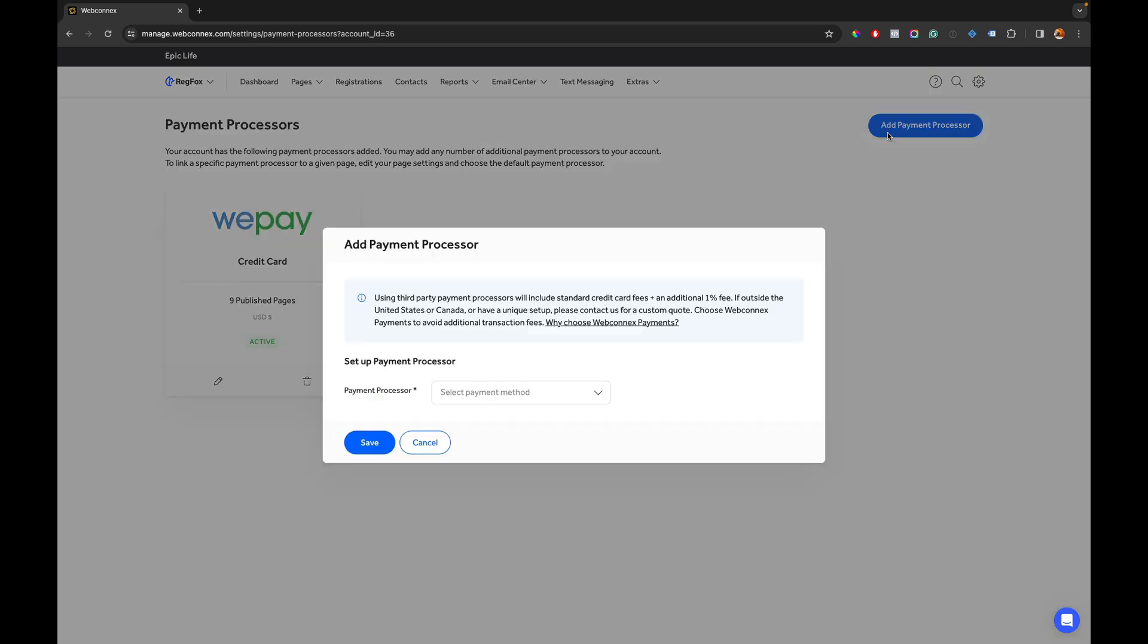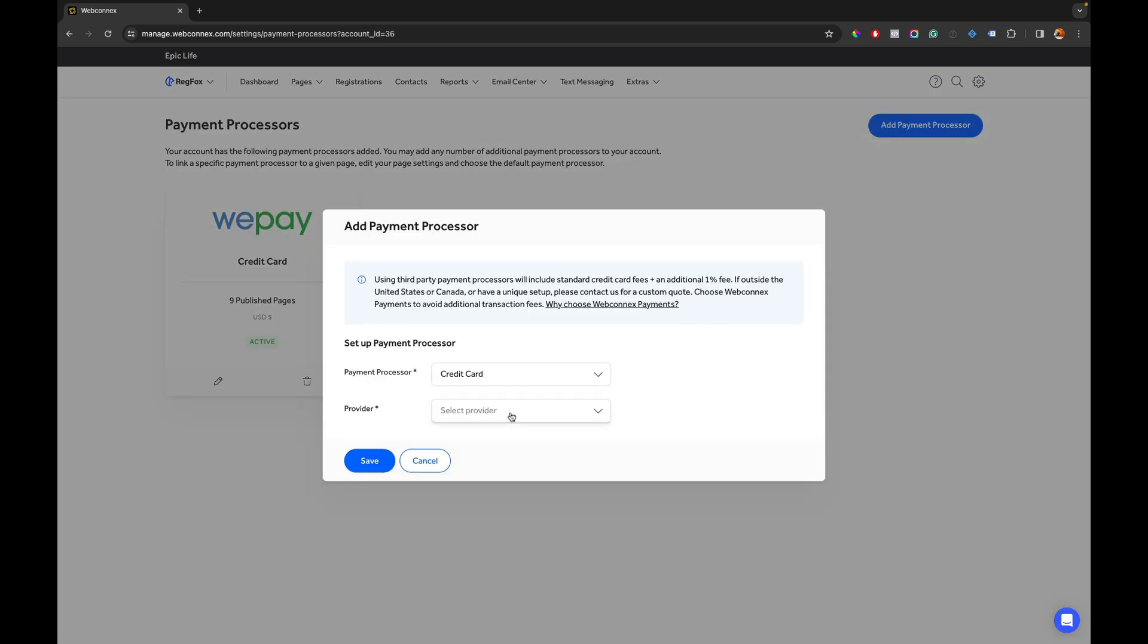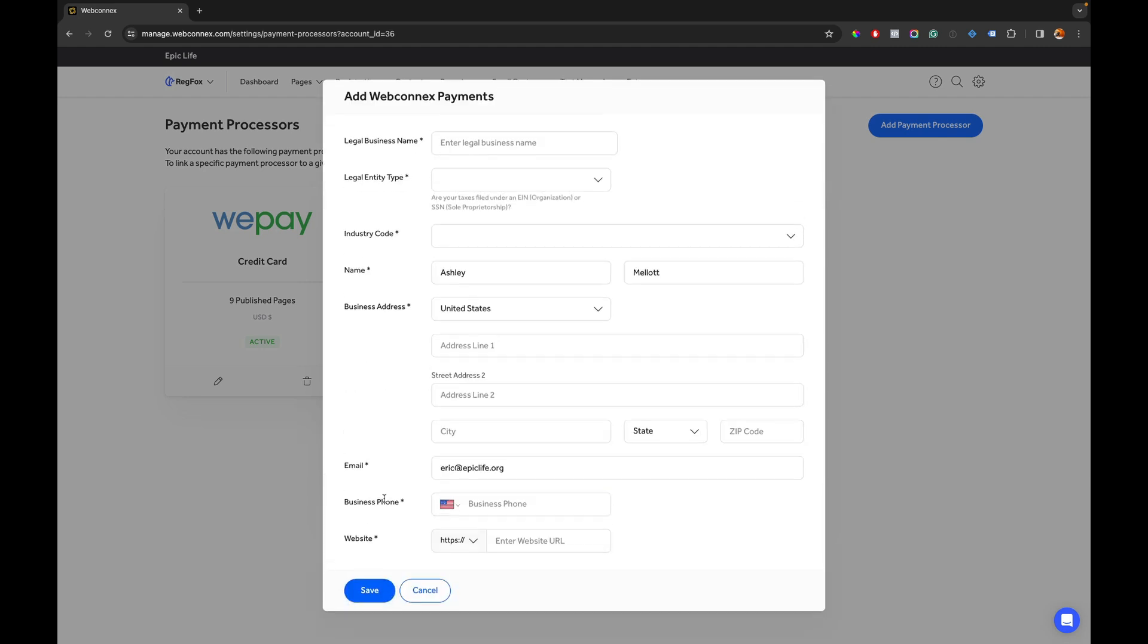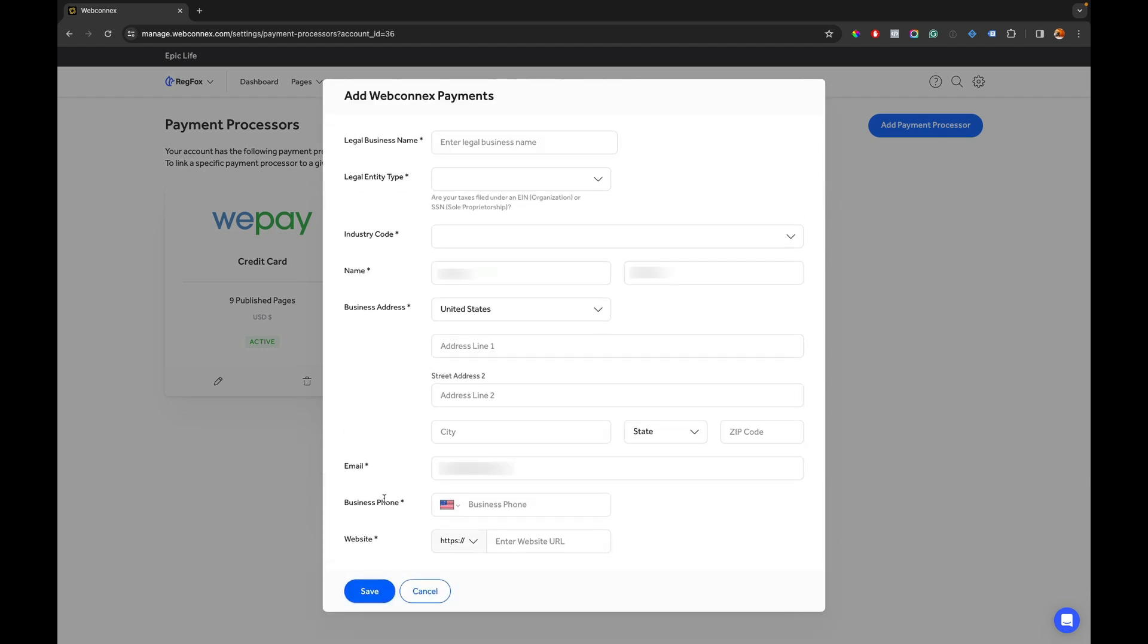So that's what we need to change. We're going to go here hit credit card as a payment processor and then we're going to choose the first option here which is WebConnect's payments. It's going to ask for a reference name so you can put in WebConnect's payments there then hit next.